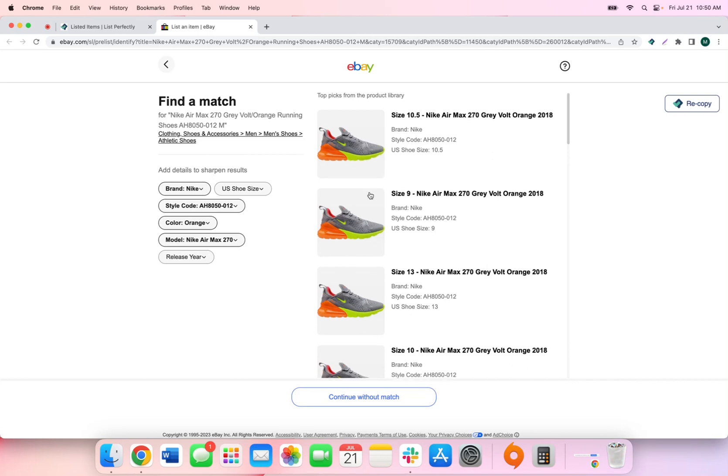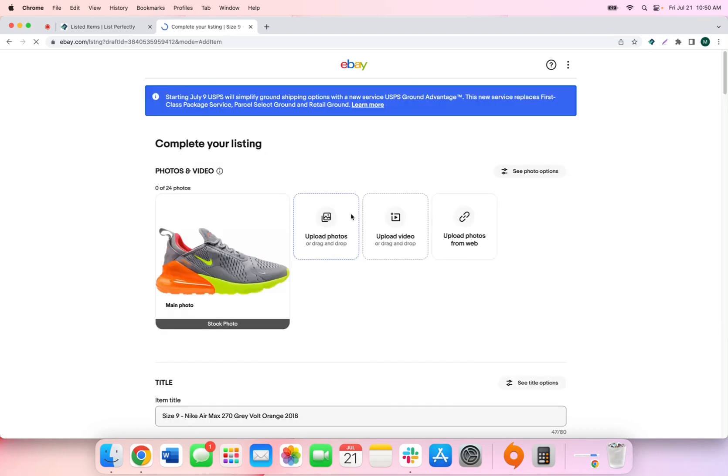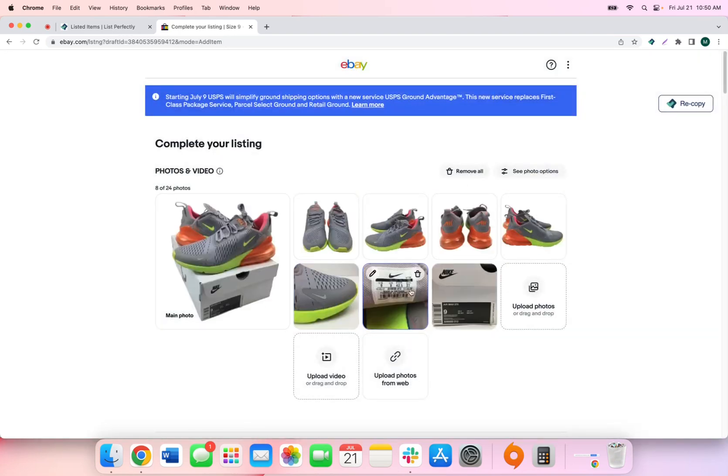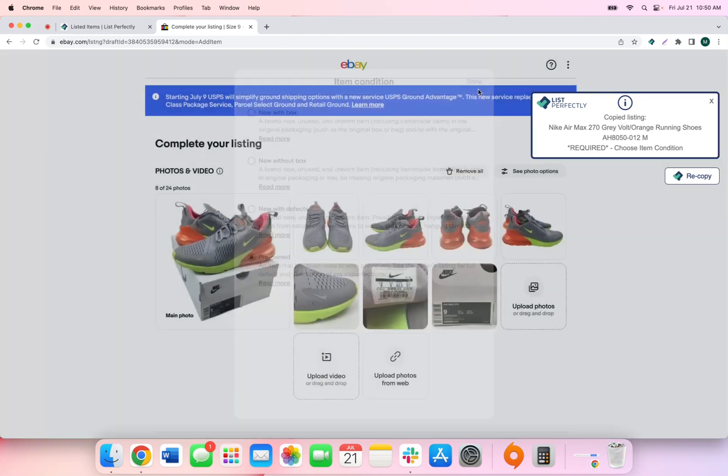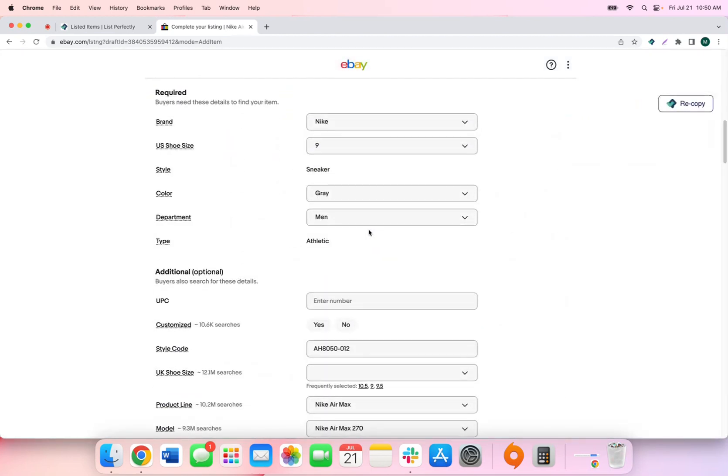So we're going to choose this listing. And then from here, we'll notice that all of our images are then copied in as well as all of our listing details. They are simply just added to the listing that is stored in the eBay library.